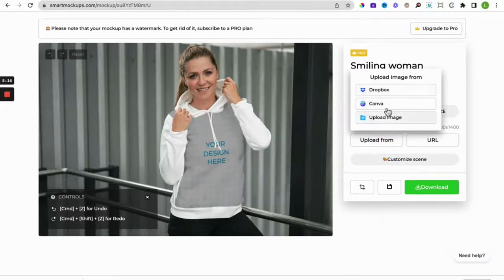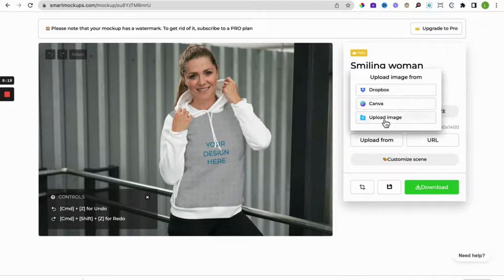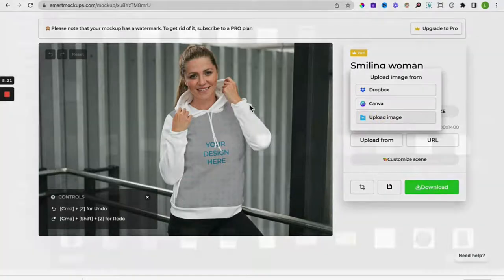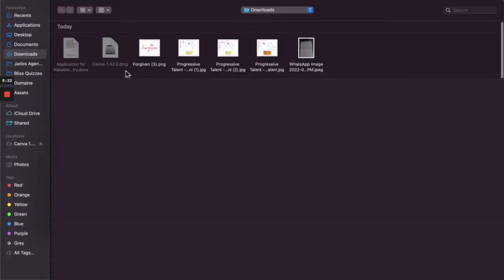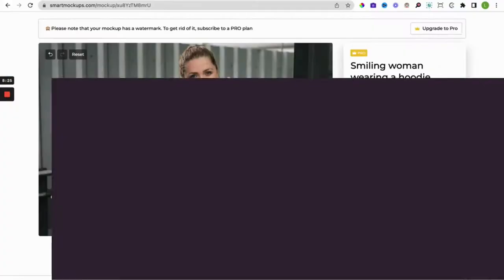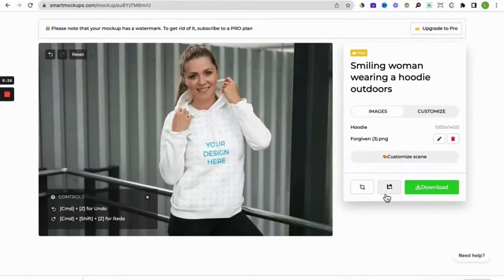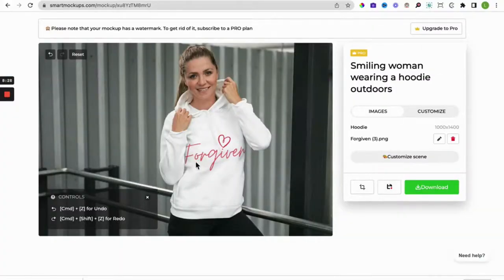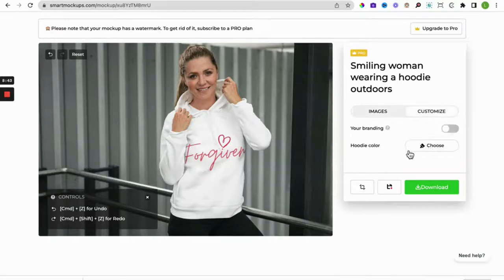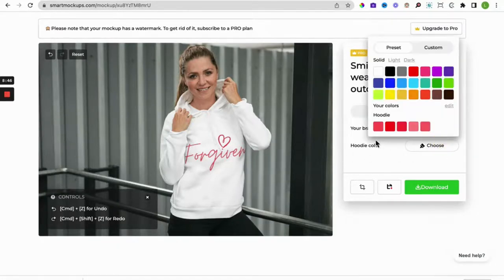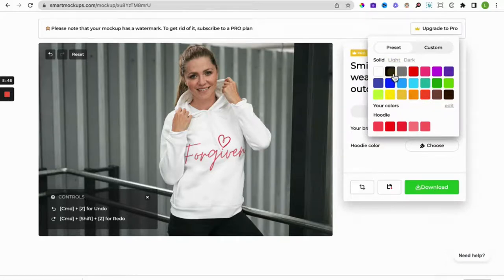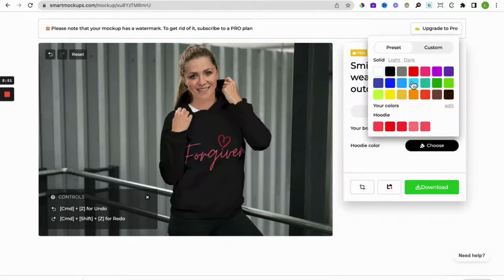Very similar to what we did for Canva, so we upload our image. We can upload it from Canva or from Dropbox or from our system itself. So upload, that's what we want, our image. It does its magic and boom, it's already there. You could change the hoodie color like we did. So if we change the hoodie color, so black maybe, let's see what happens there.